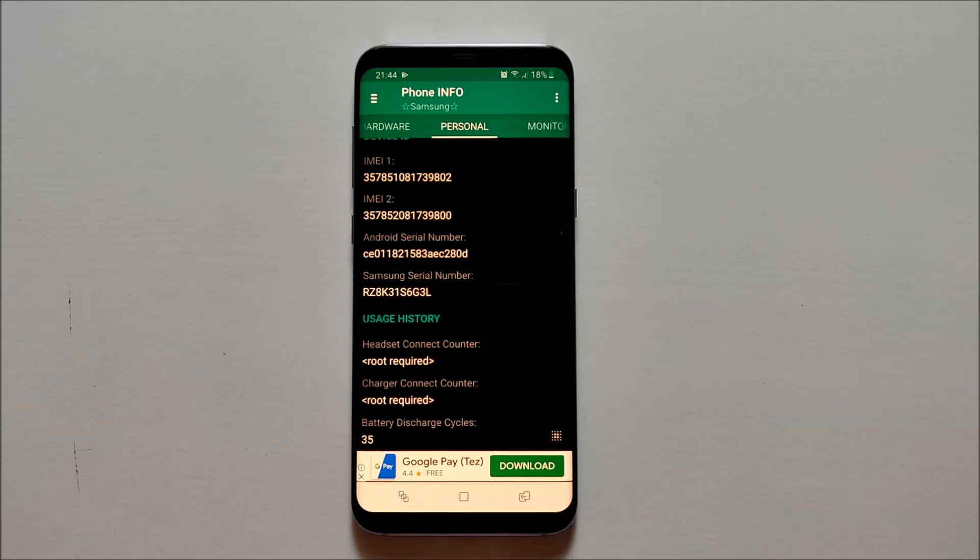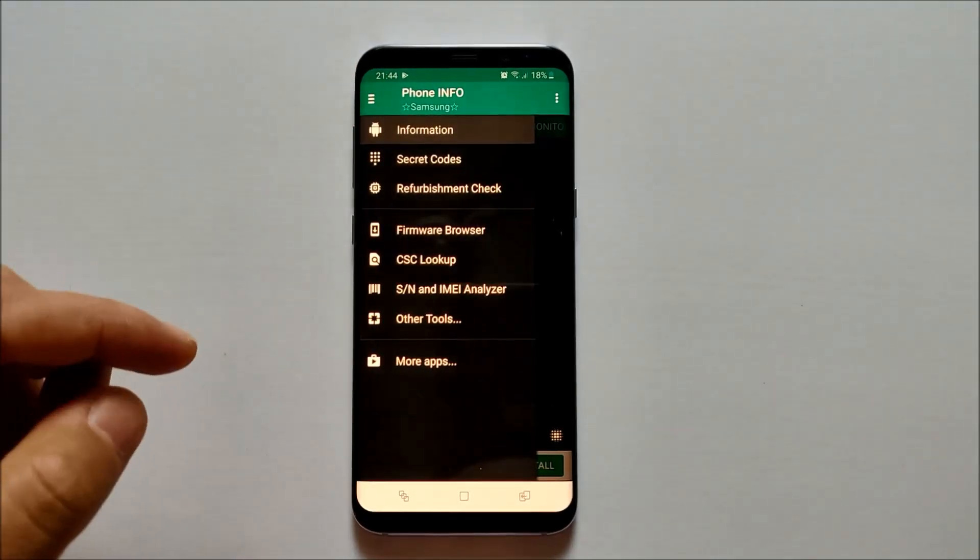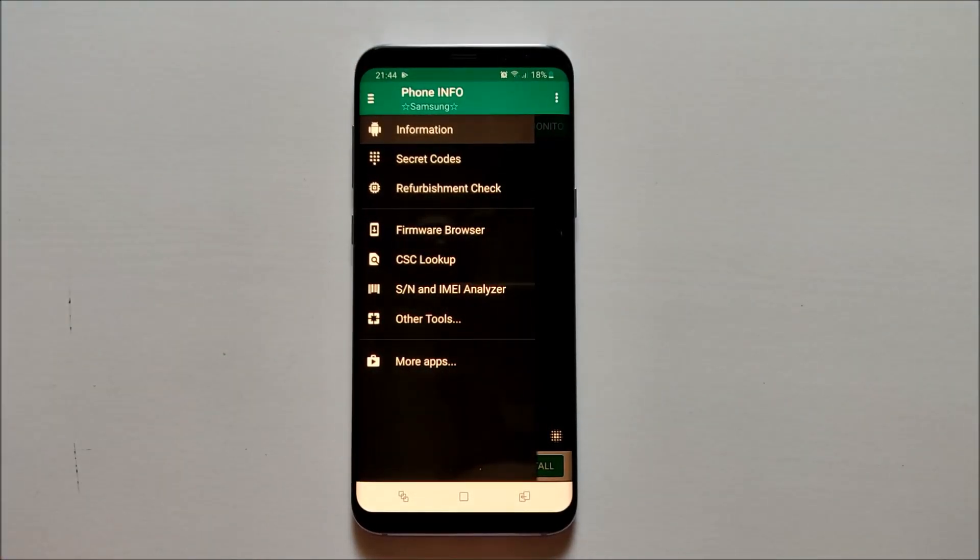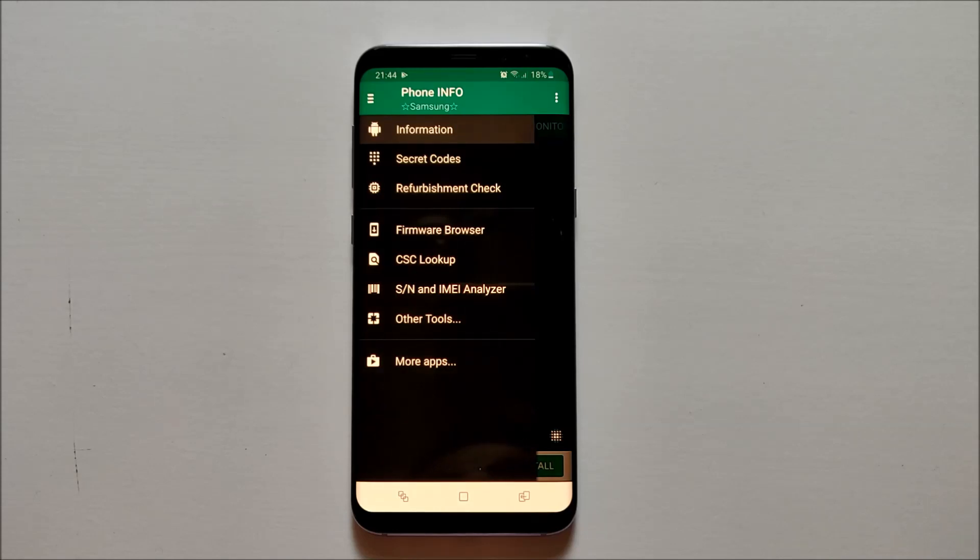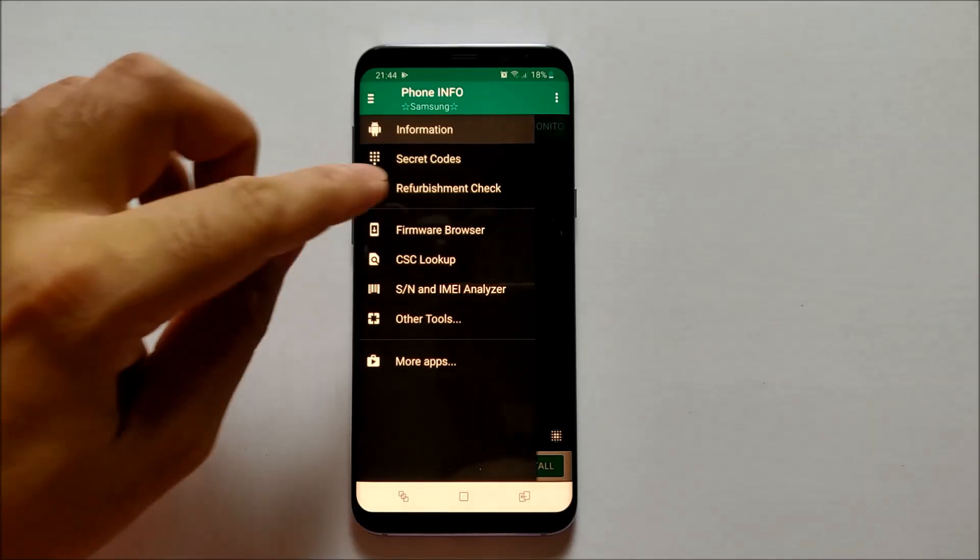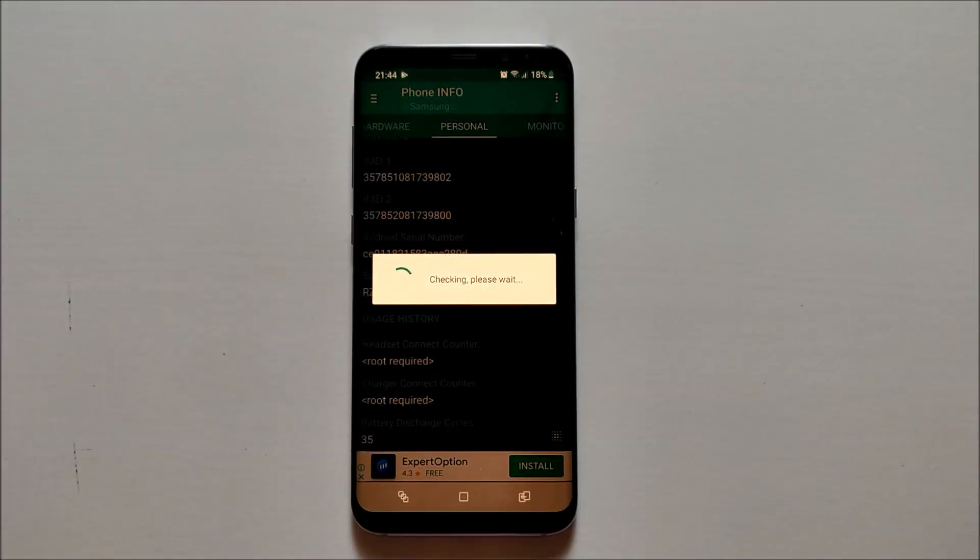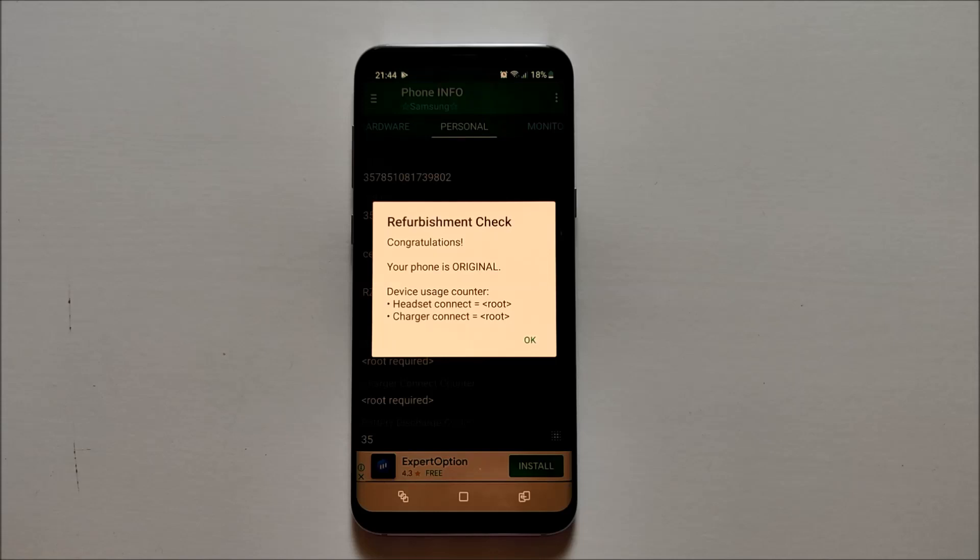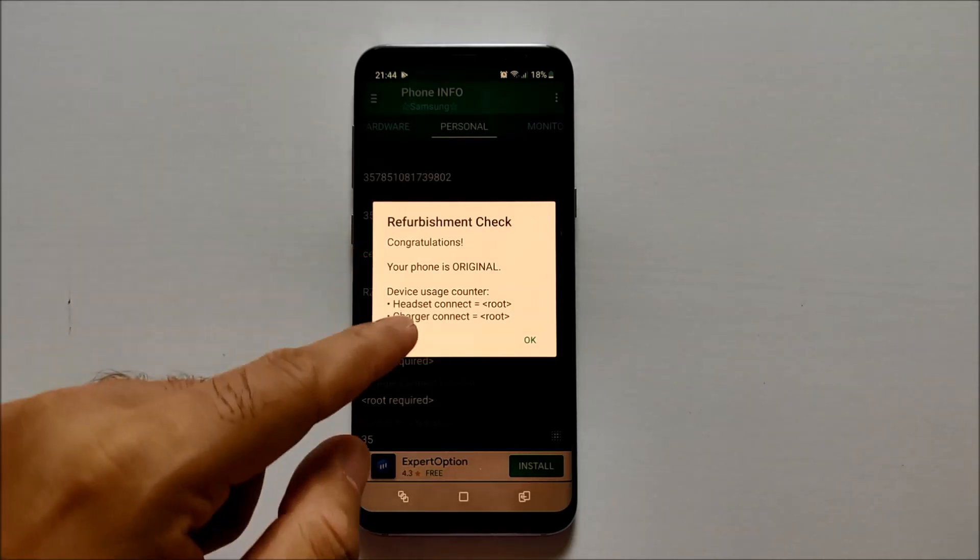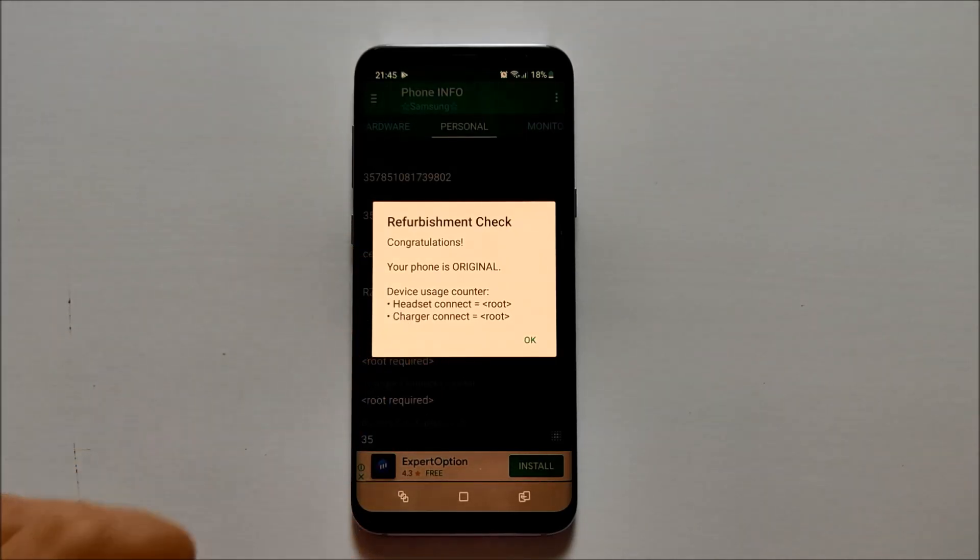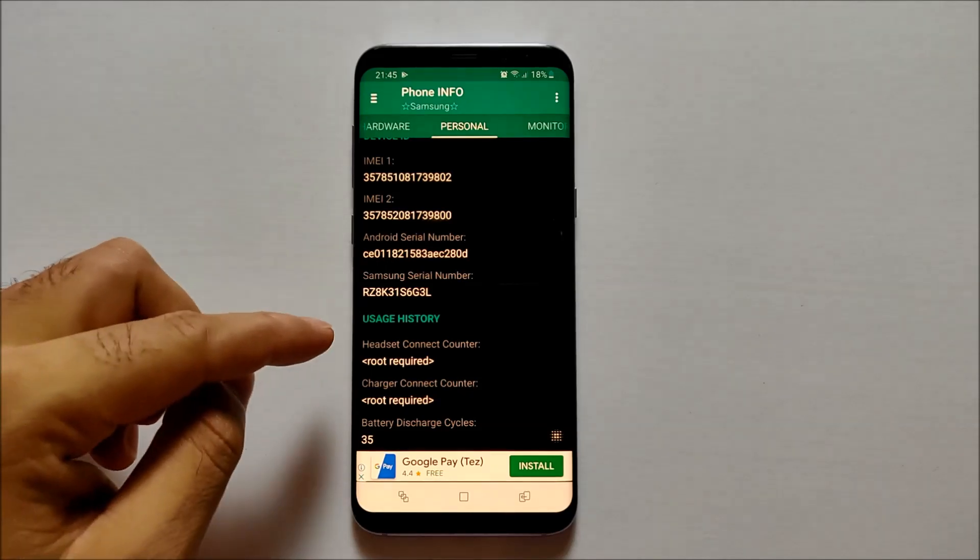One more important feature of this application is that if you want to find out if your phone has ever been refurbished, this will definitely help in case you're buying a secondhand smartphone. All you have to do is click on Refurbishment Check, and it will straight away tell you if your phone is original and not refurbished.